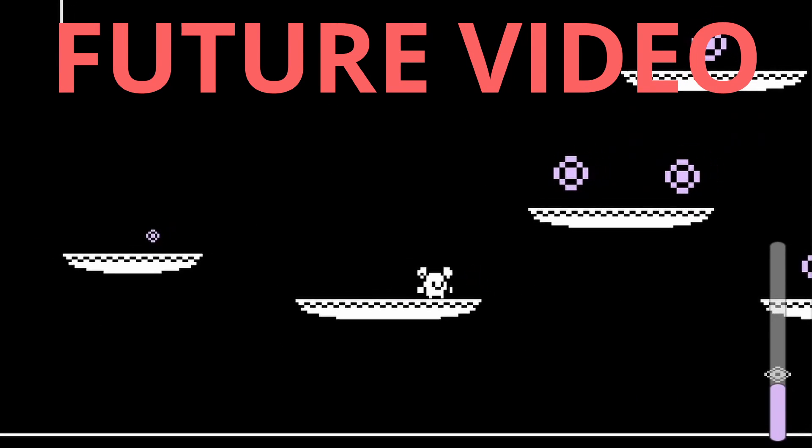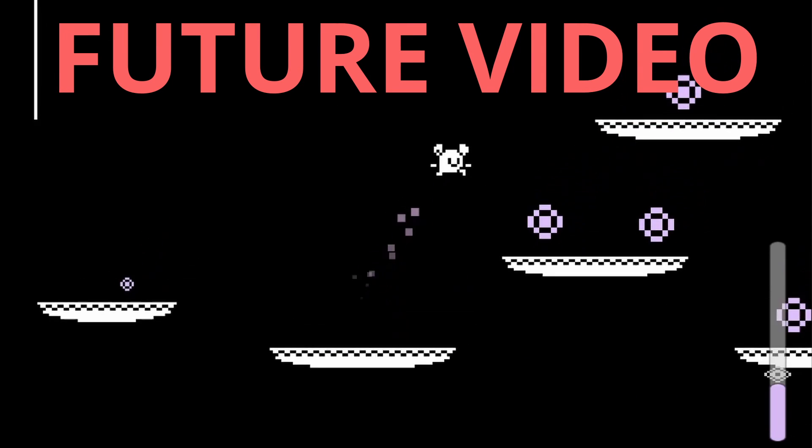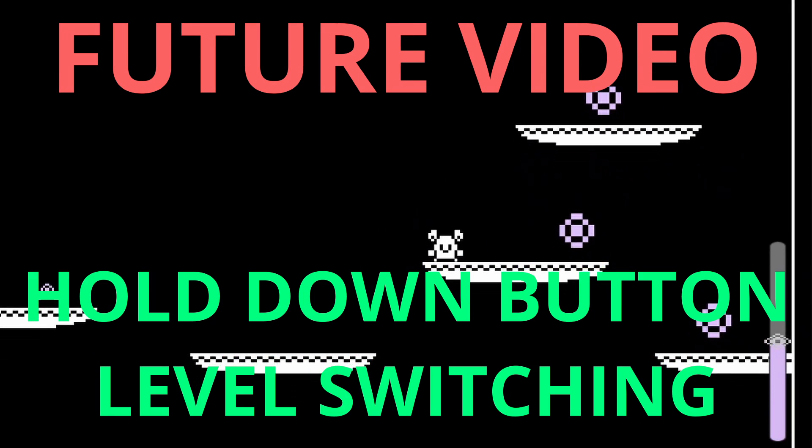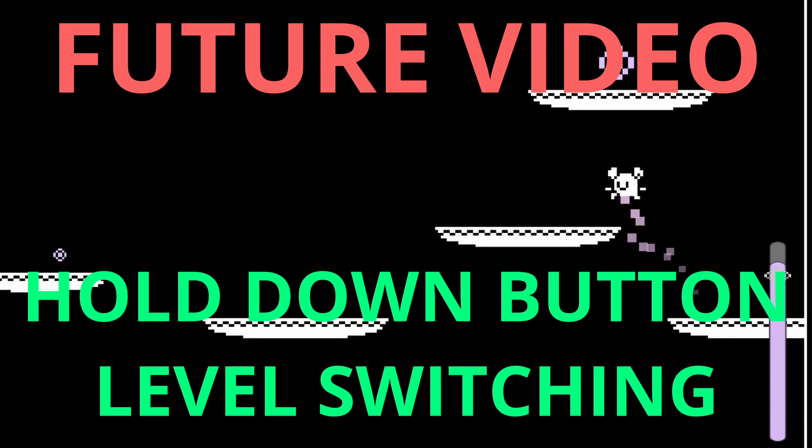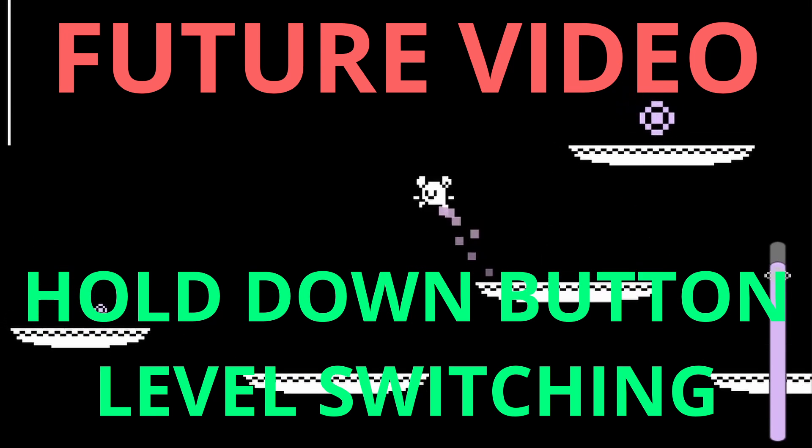In an upcoming video once our slider has reached the top we'll be able to hold down a button and load our next level. But for now that's it. See you then. Bye!